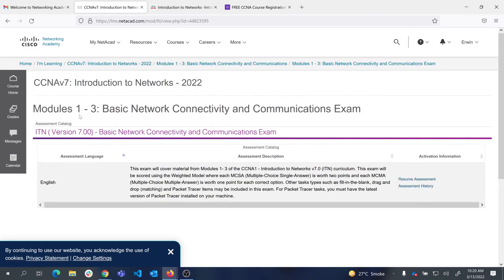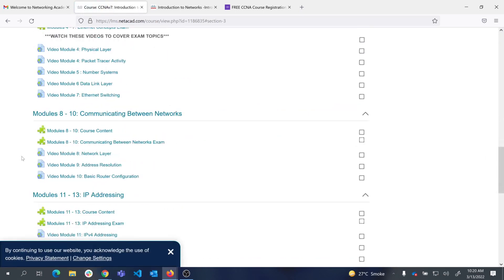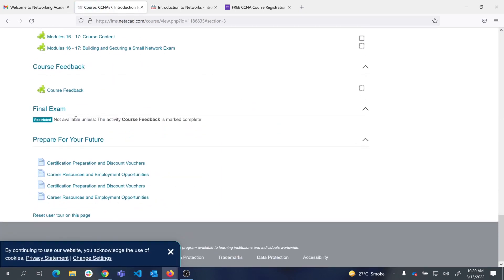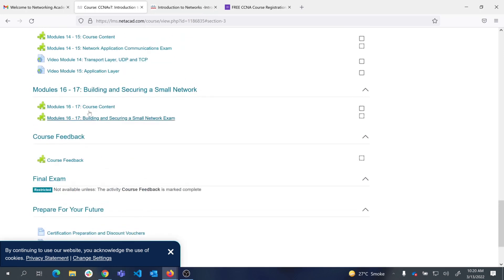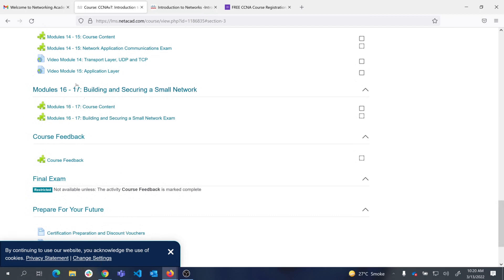This is also how you will get your letter of merit and course completion certificate — by attempting these exams and showing activity. Going back, there is a final exam which I will open up later, because it is currently restricted until everyone has attempted the module exams.